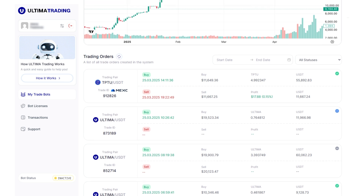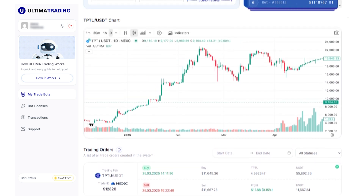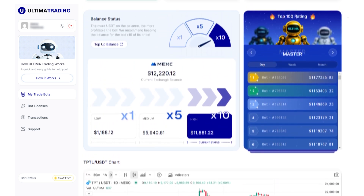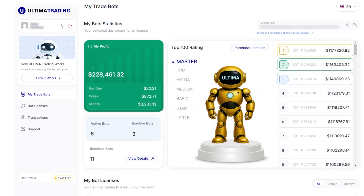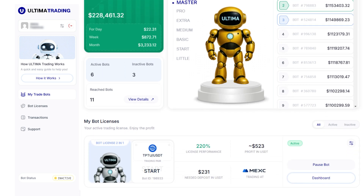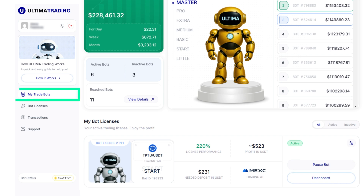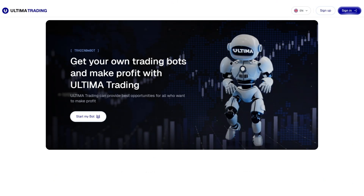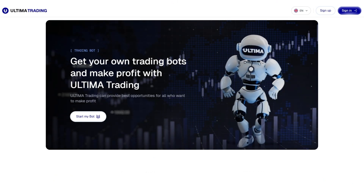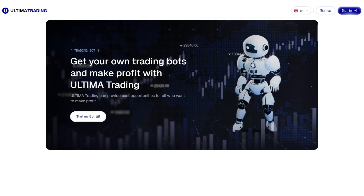The bot uses multiple advanced strategies and runs them simultaneously to efficiently adapt to various market conditions. The bot will continue to operate until it reaches the specified profit limit. You can stop or activate the bot at any time in the My Trade Bots section or by going directly to the bot's dashboard. This guide has explained the key principles of how the Ultima Trading Bot works. If you have any questions, feel free to contact our support team.